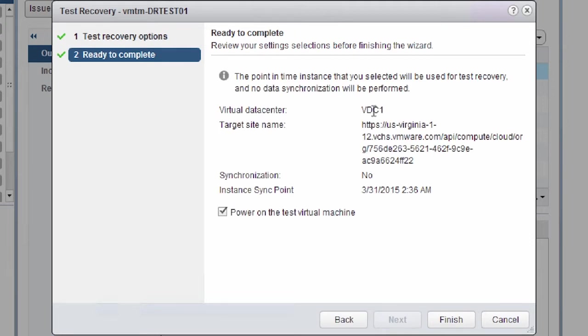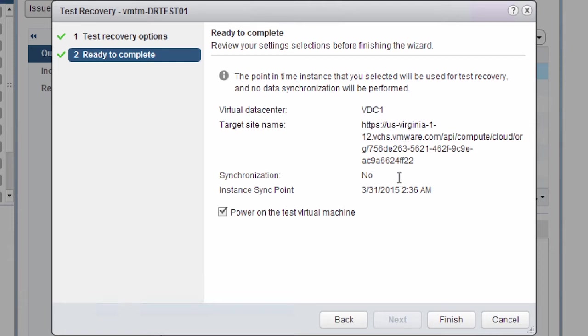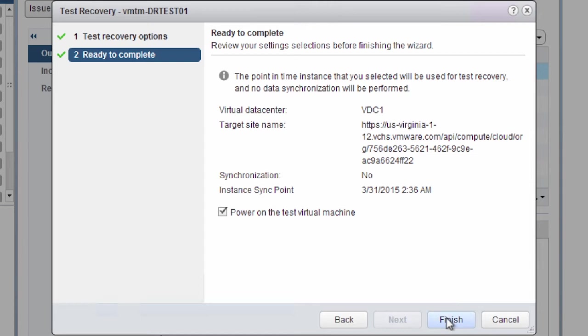And then in the next window, we have the ability to look at what virtual data center we're failing over to. It shows us the instant sync point that we're using. And then we have the ability to power on the virtual machine. So we'll leave that tick box checked, so we can actually power on that virtual machine without us having to do it manually. And we click finish.